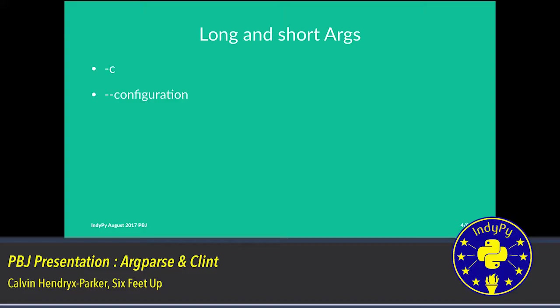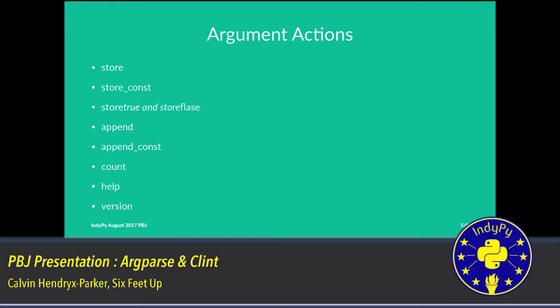You saw on the previous examples, the keyword action for store or store true. Arguments can have different actions. In this case, store stores it into a specific variable. Store constant would be if you've provided a flag and you wanted to store that where you weren't passing in, you weren't wanting the value passed in on the command line, but the presence of the flag would store some kind of variable passed in via the argument. True and false are for the booleans. Appending, if you actually wanted to, if they provided your flag multiple times, it would automatically append those to a list for you and give you back a list object as part of the arguments. Count, a number of things. Help is on by default.